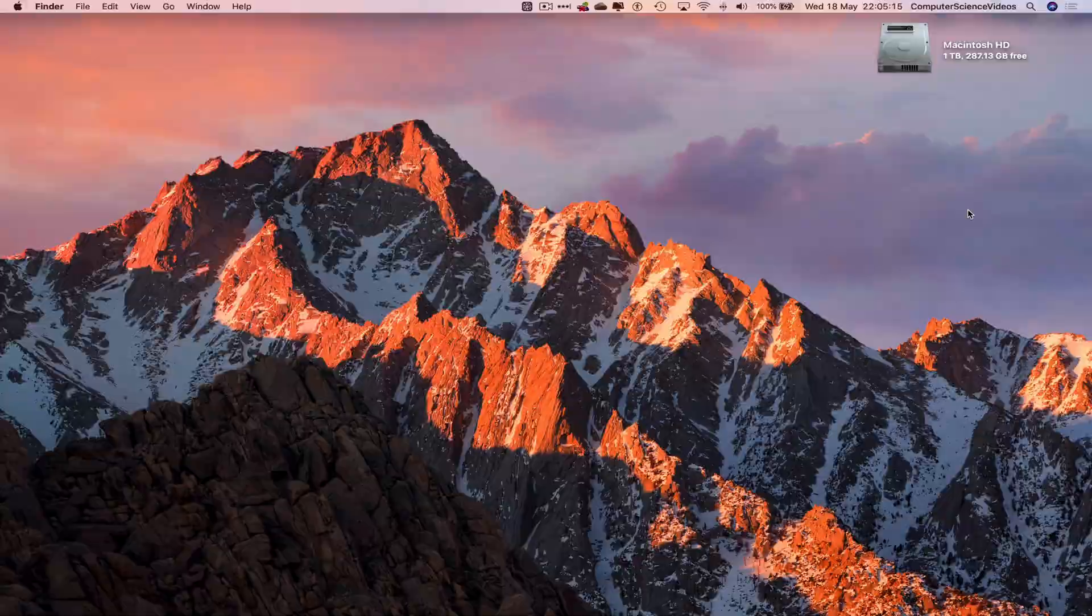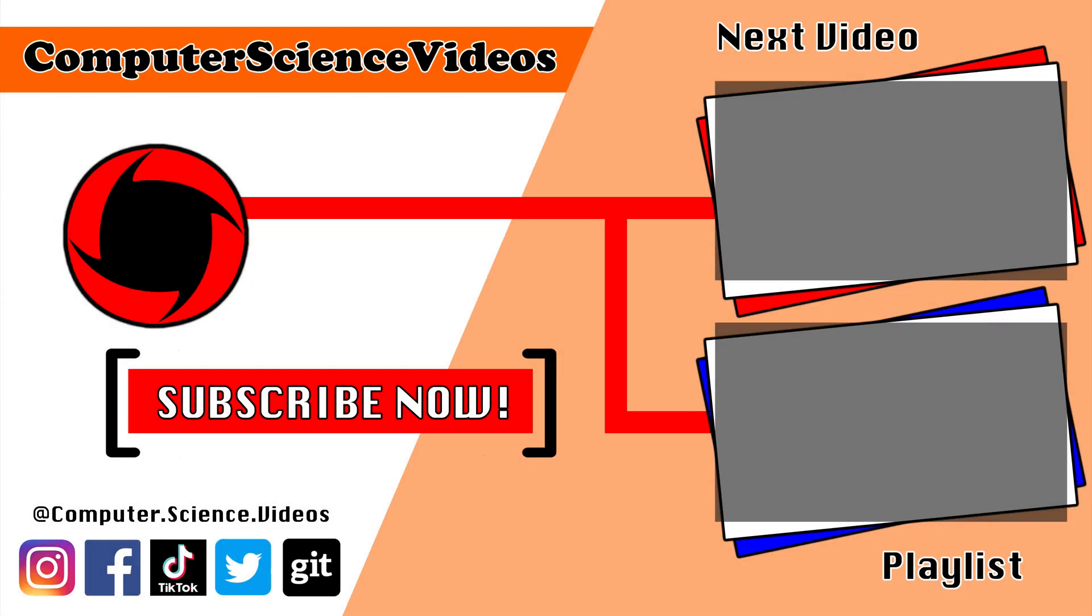Thank you for making it towards the end of the video. Be sure to subscribe to my channel, Computer Science Videos. Be sure to check out the previous video on screen now, or you can click on the playlist and watch all the journey for Computer Science Videos from the start until now.